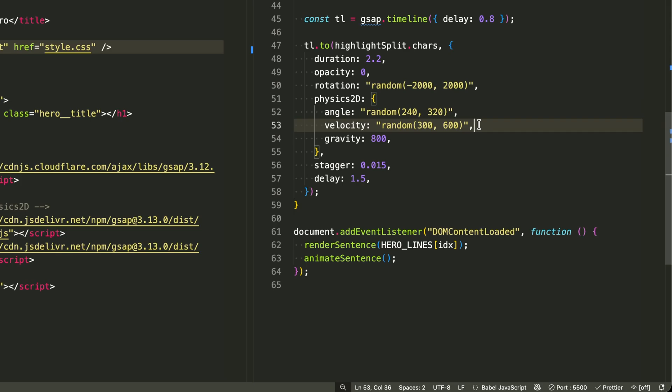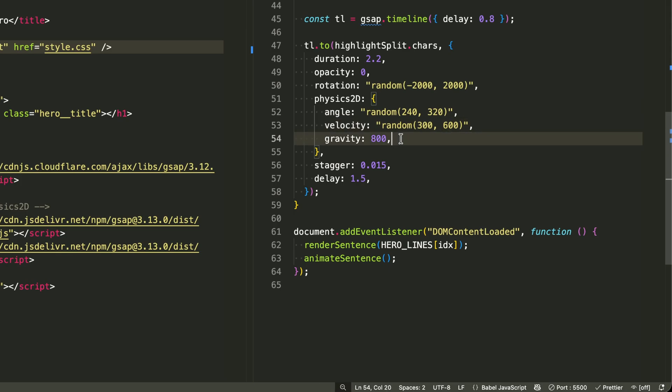Velocity random 300, 600 gives them different speeds and gravity 800 pulls them back down realistically.